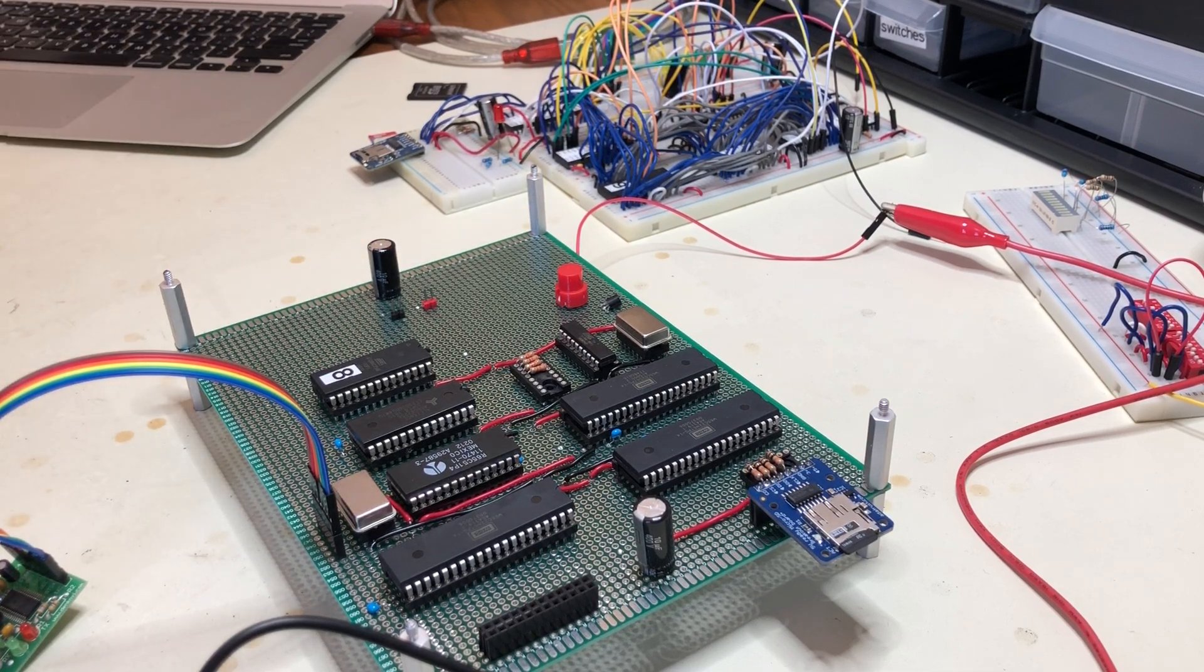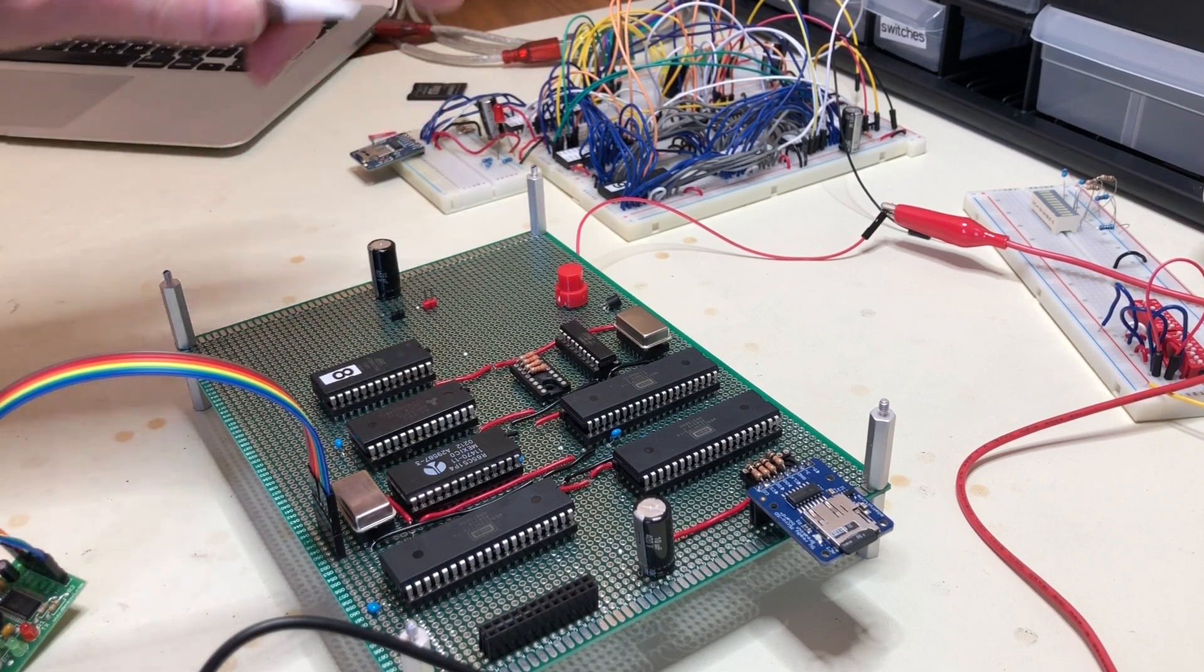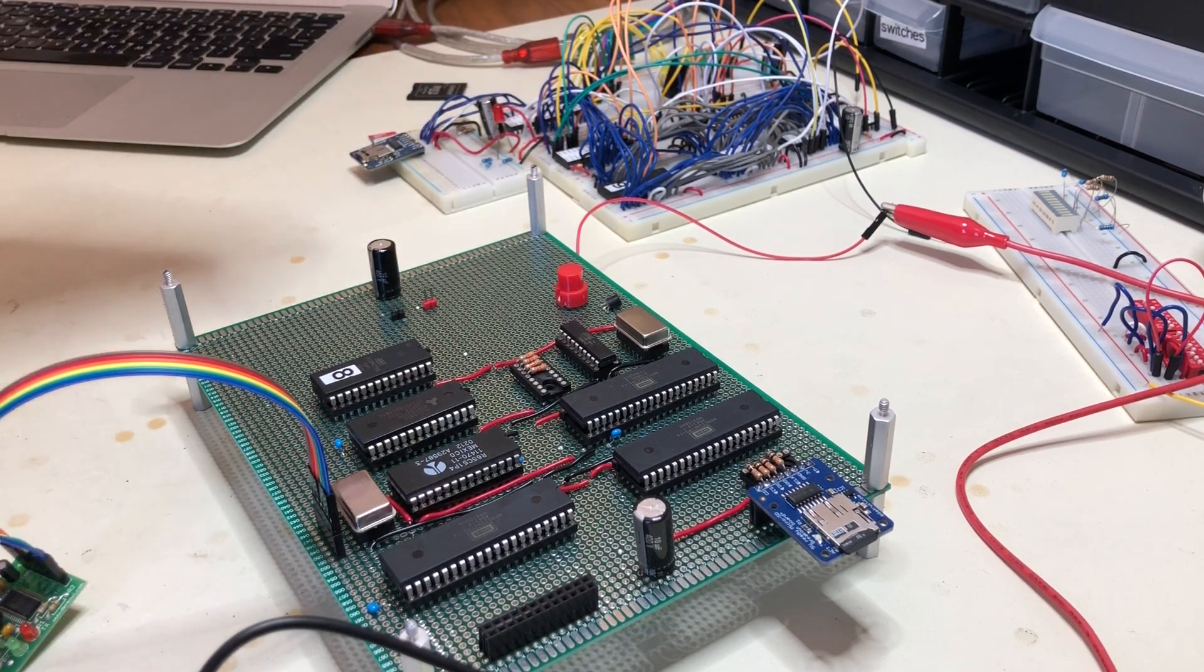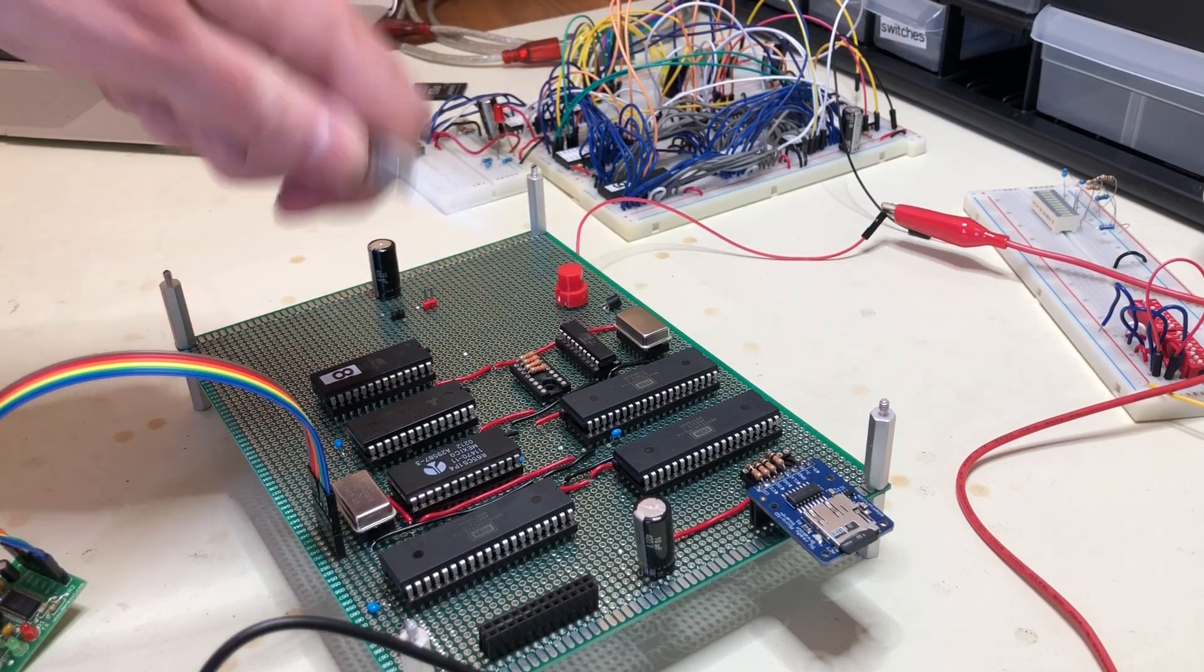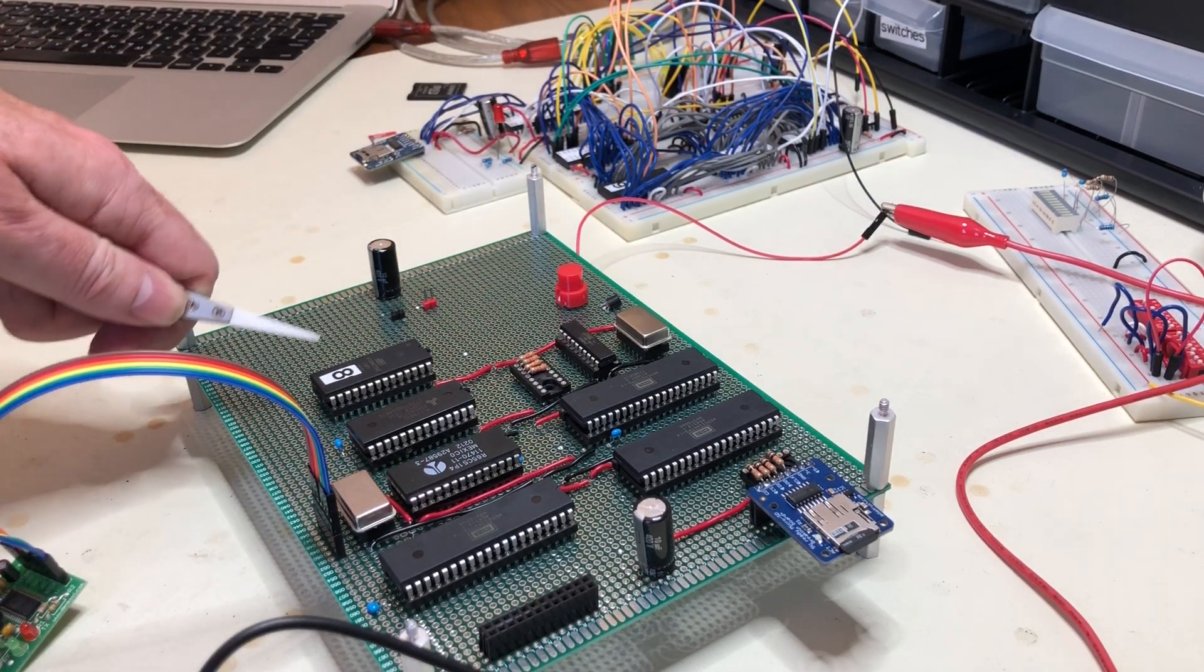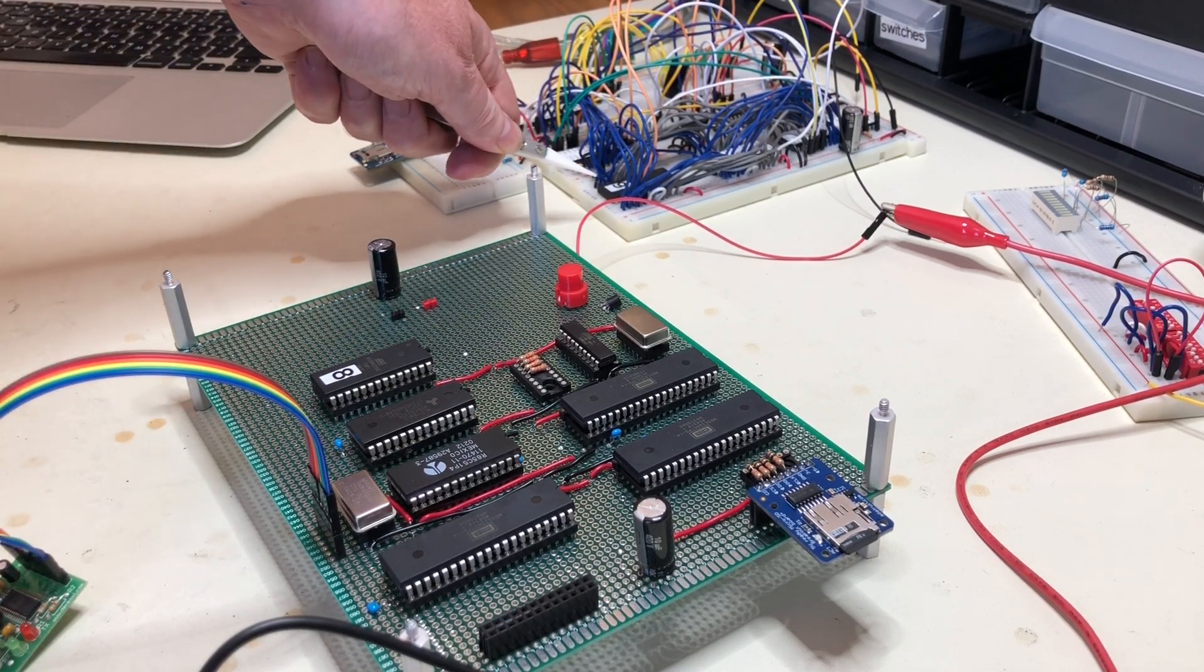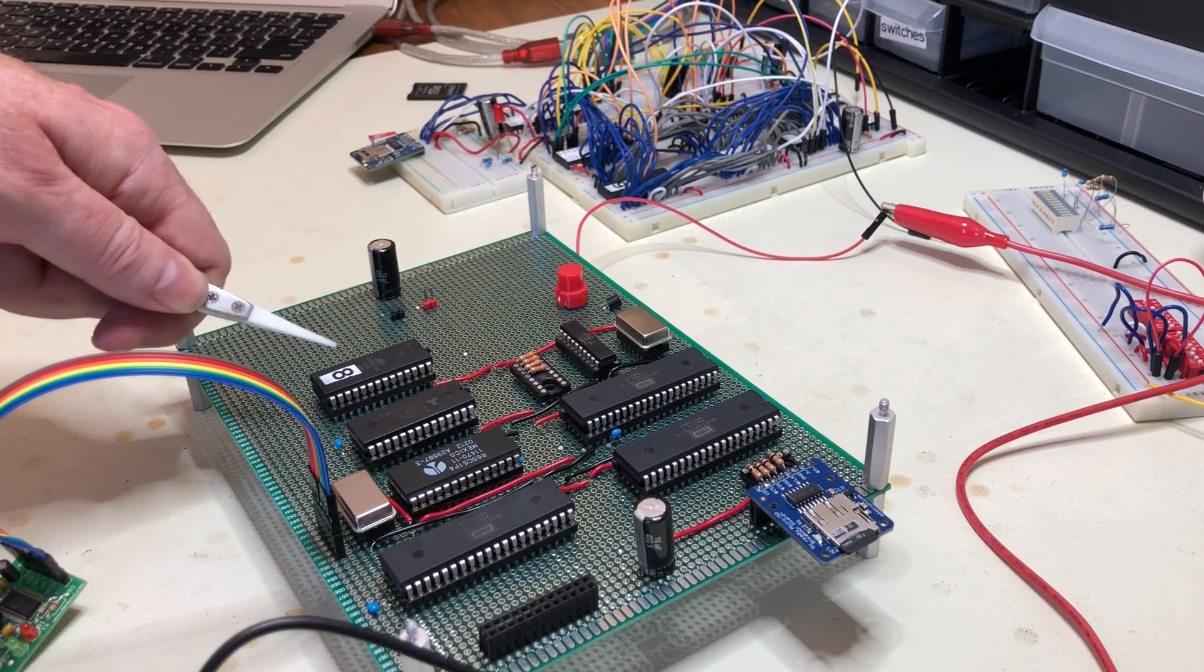Otherwise though, the address layout is the same as much as I can, so that any software that ran on the old board should be able to run on the new board. And in fact this ROM is just running the same software.